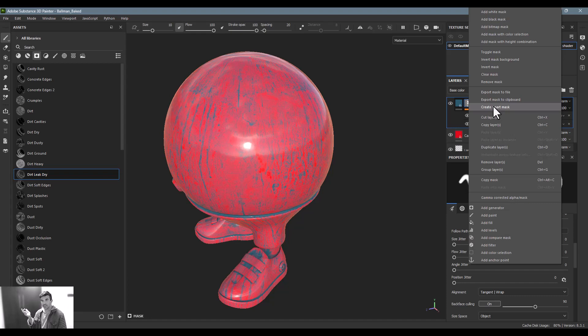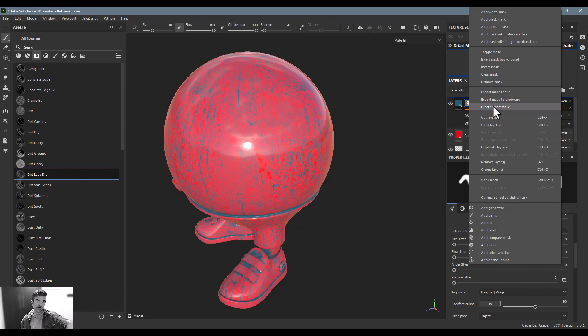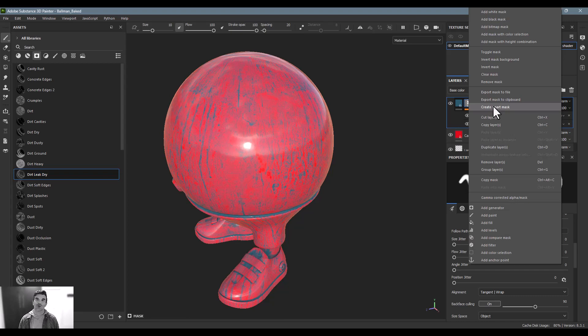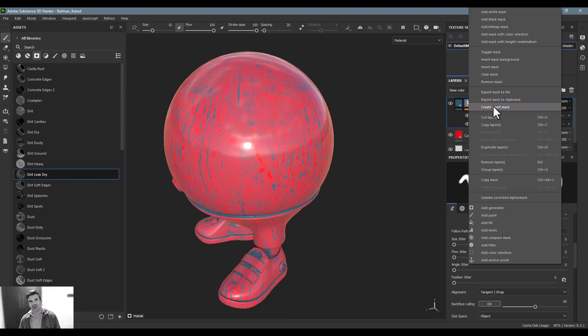It's the exact same functionality as a smart material. It goes in that folder, gets read in every time you open Substance Painter. You can send it to your friends, your clients, your co-workers, whatever. It's just a really nice tool for speeding up your workflow.